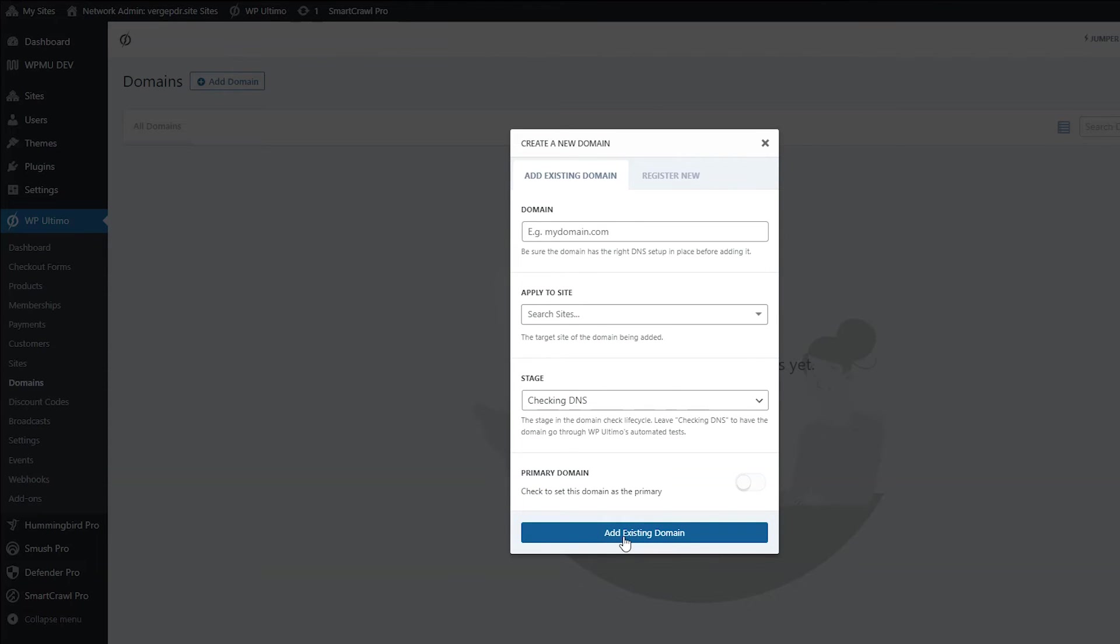As long as you allowed it in the settings, your customers can also connect their domain names on their own. Since this network that I'm doing the tutorial on is a brand new network and doesn't have any sub sites yet, I'm going to pop onto my old one to show you how to do that. So things are going to look a little different.